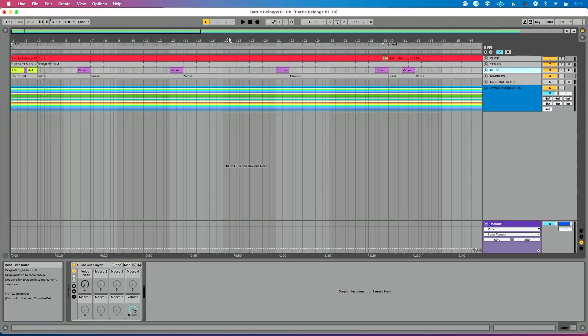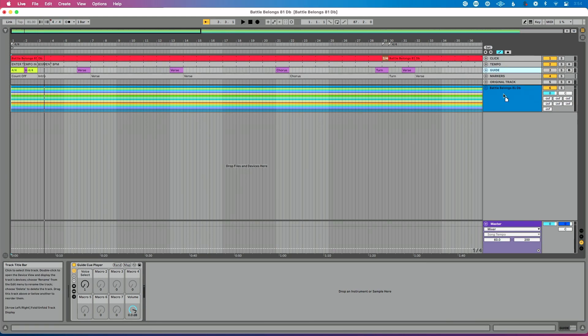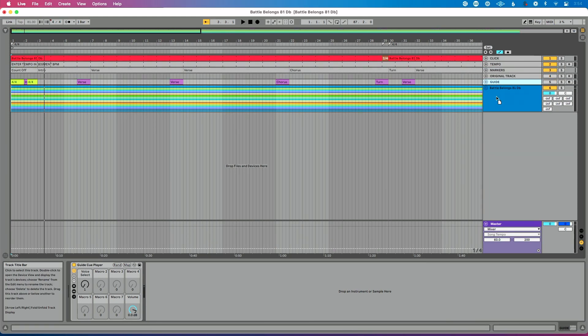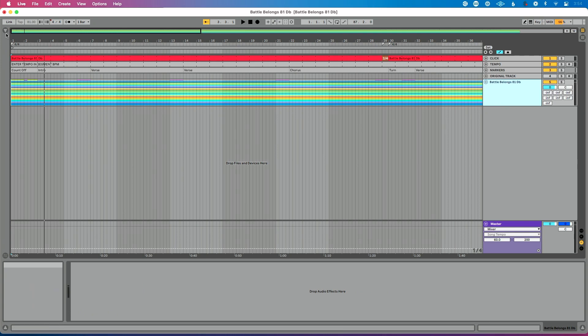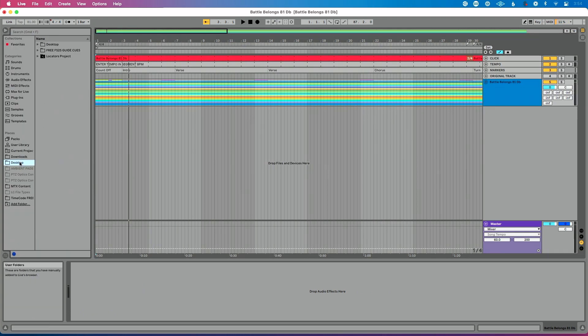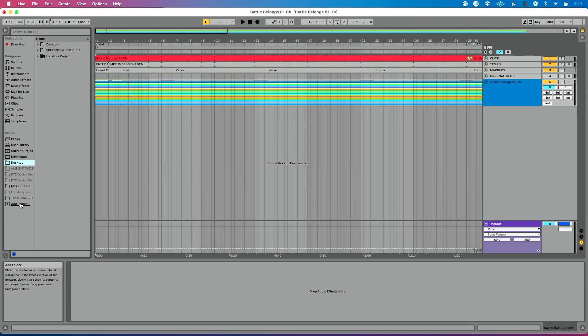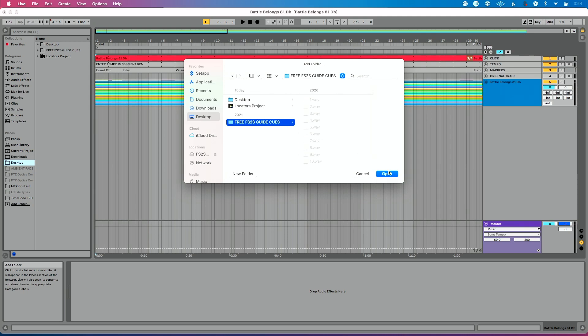So for now, what I'm going to do is I'm going to mute this guide track. And I'm actually going to put it in this stems group track so that you actually can't see it. It's going to disappear for a moment. We'll get back to it later. What I'm going to do is go over to Live's browser. I've added my free cues. You could see them on the desktop here. If you want to add that folder, you could do add folder and let's actually add it directly to our browser, find it on your computer and hit open.